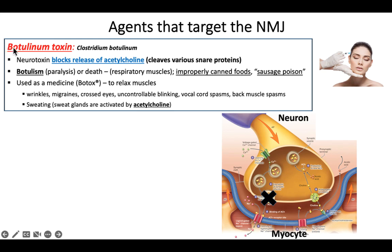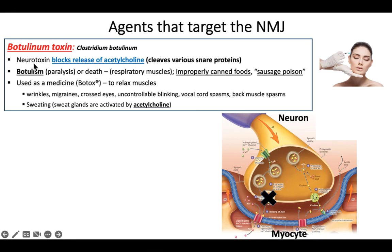The first thing we're going to talk about is botulinum toxin — a toxin produced by the bacterium Clostridium botulinum. This bacteria lives in soil and is anaerobic, meaning it doesn't like oxygen, so it's found in areas with very little oxygen, like deep down in soil. It produces a neurotoxin, and the mechanism by which this toxin works is it blocks the release or exocytosis of acetylcholine — it actually cleaves or breaks a protein required for that exocytosis.